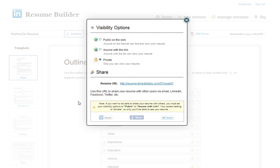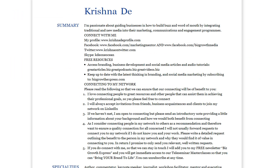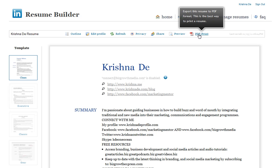Should you decide that you want people to be able to see your resume, you might also have noticed that if you made your profile public, you'd be able to share it through LinkedIn, Facebook, or Twitter. You can preview your resume to make sure that you're happy with it, and then go back into LinkedIn and make changes to your profile accordingly if you wanted anything to be different. There's also an option to print your resume out as a PDF.